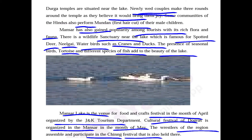Some communities of Hindus also perform mundan — the first haircut of their male children.